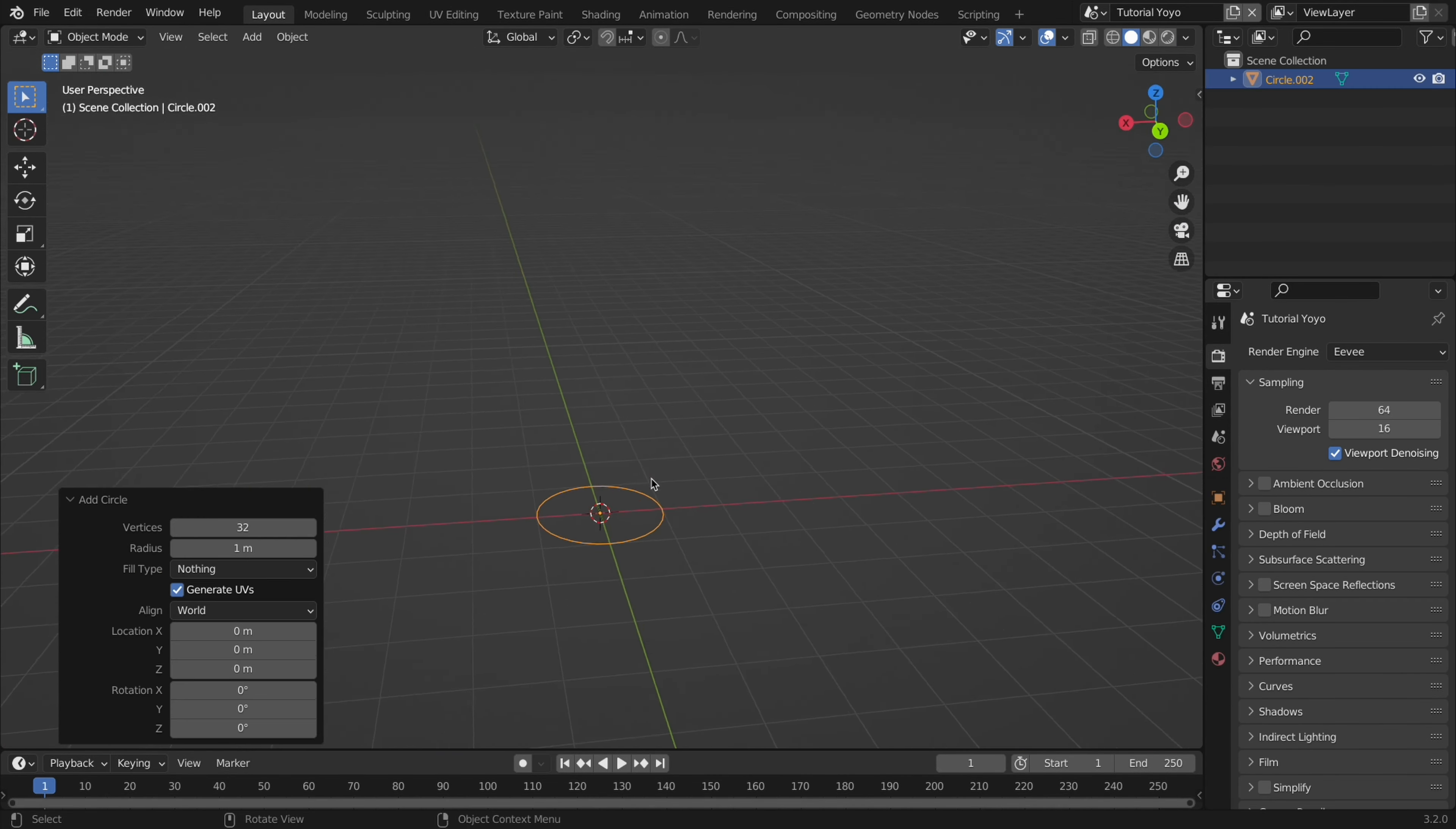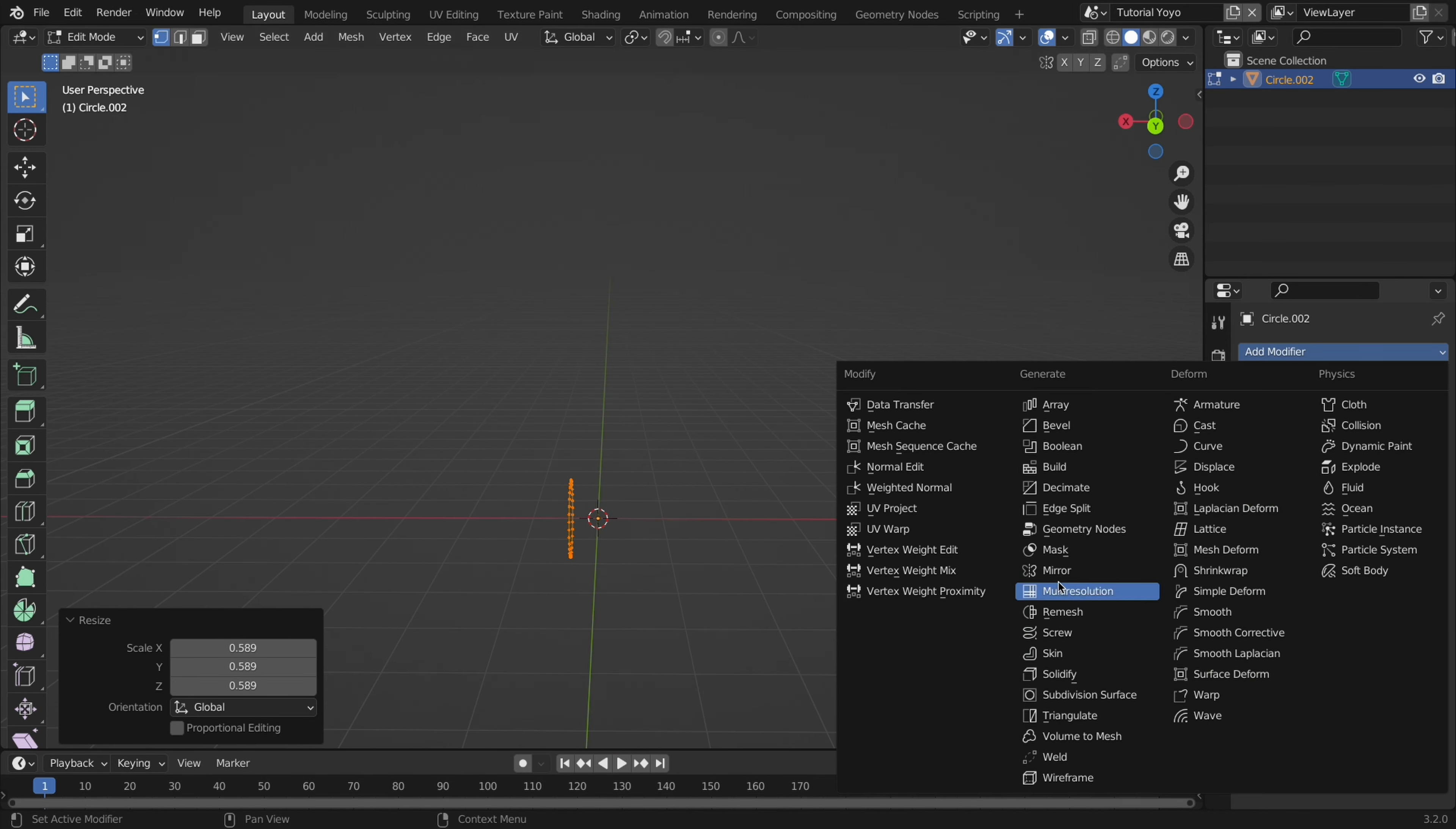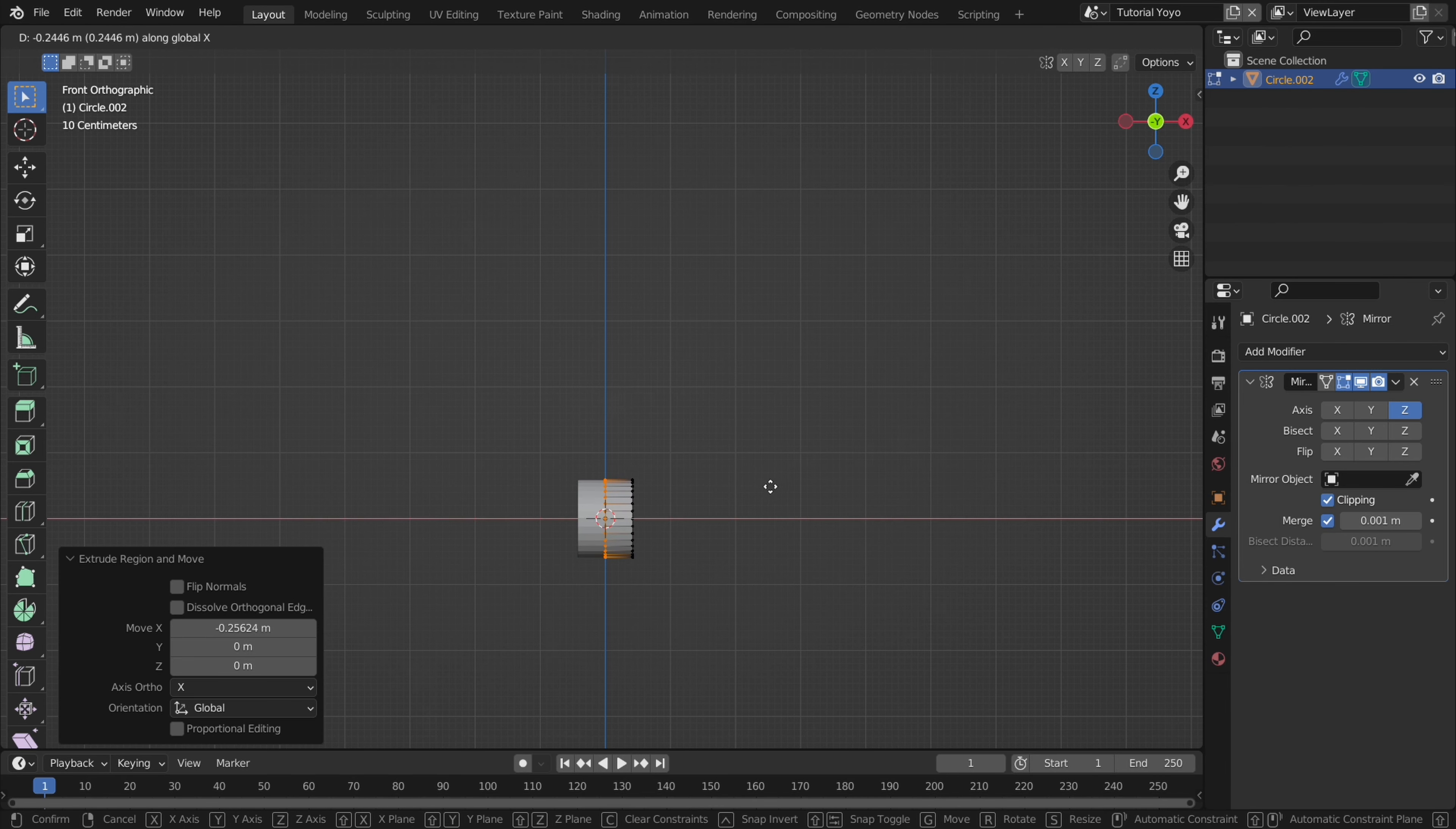Start by adding a circle and rotating it 90 degrees. Then move it in edit mode and add a mirror modifier. Make sure to check clipping so that we can extrude it inward and it won't overlap.